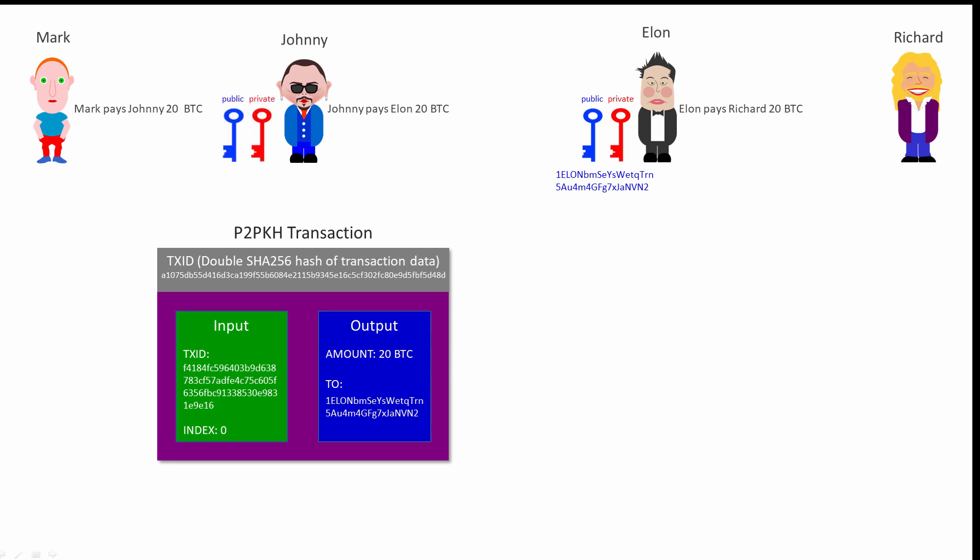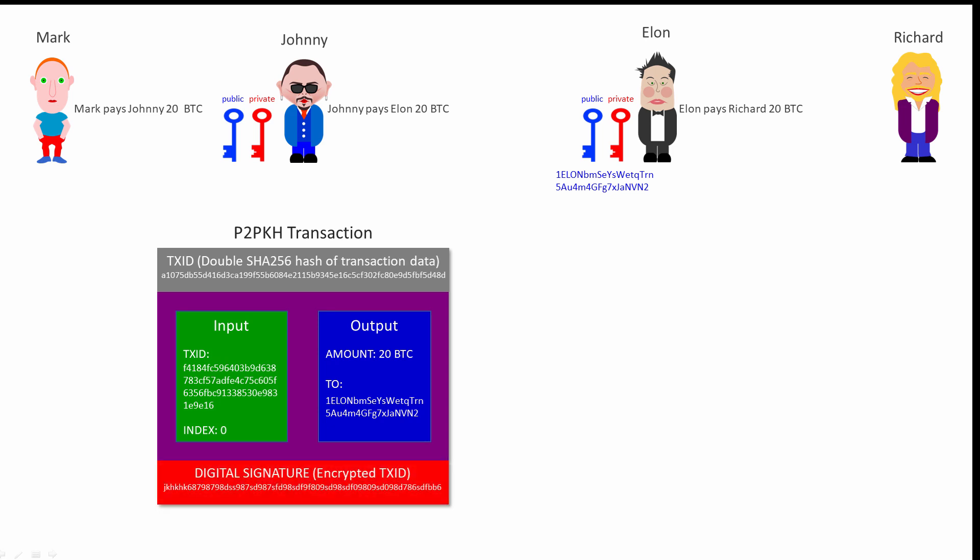Johnny's wallet also makes use of an asymmetric pair of keys. Johnny's private key is used to encrypt the transaction ID, and this encrypted hash value is also included with the transaction data. The encrypted transaction ID is called a digital signature. It could only have originated from this particular transaction, and only Johnny's matching public key can decrypt it. As long as Johnny keeps his private key a secret, there can be no doubt that he created this transaction.